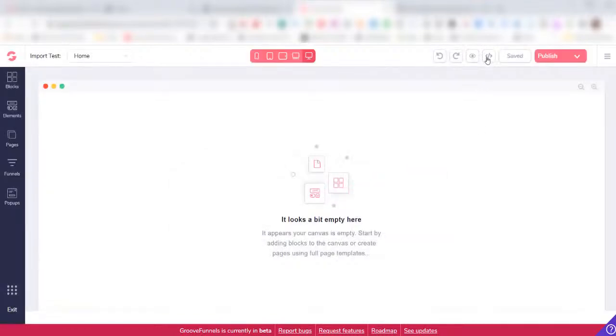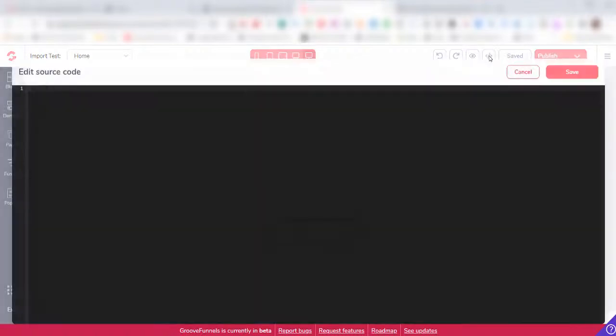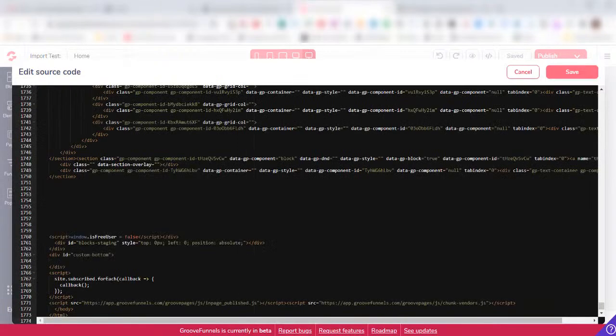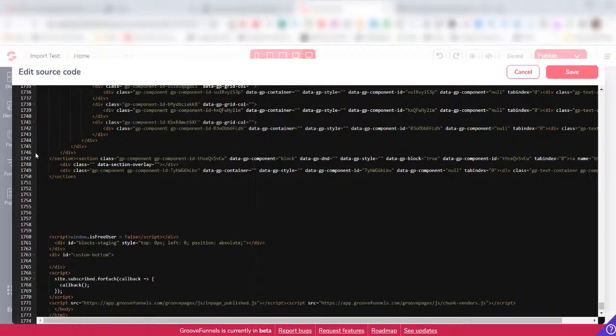Then I have to click on the import code icon again, and then it brings me into the Edit Source Code area. Just click inside here and then do a Ctrl+V to paste in that code of the website.